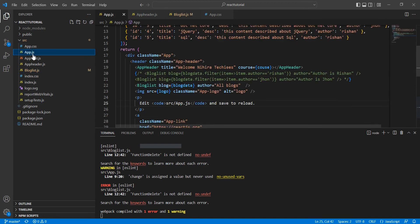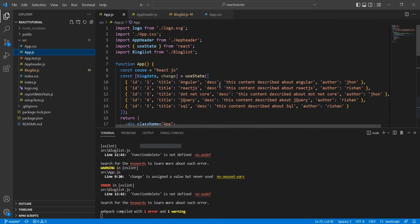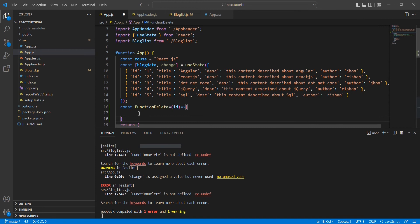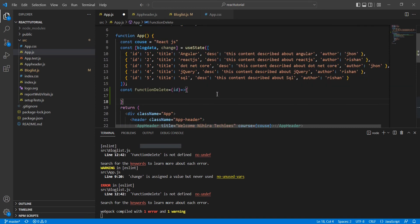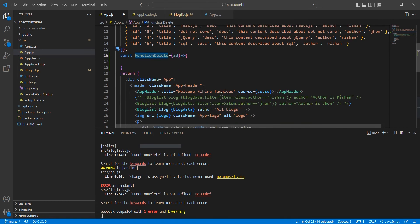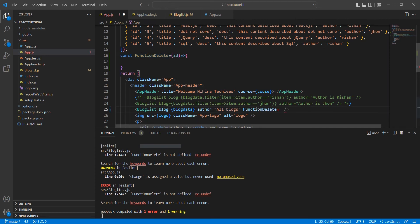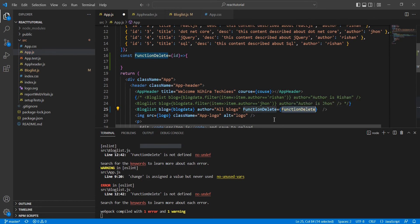Just added it. Now what I'm going to do is pass this function as props. In this BlogList, after this author, I'm going to include one more prop where I'm going to pass the function.